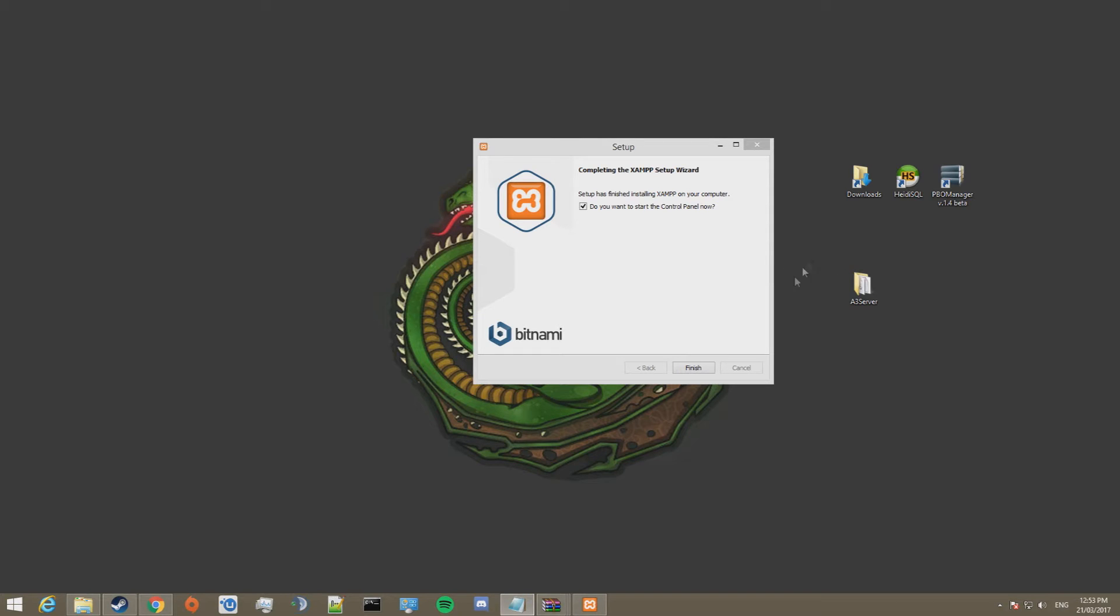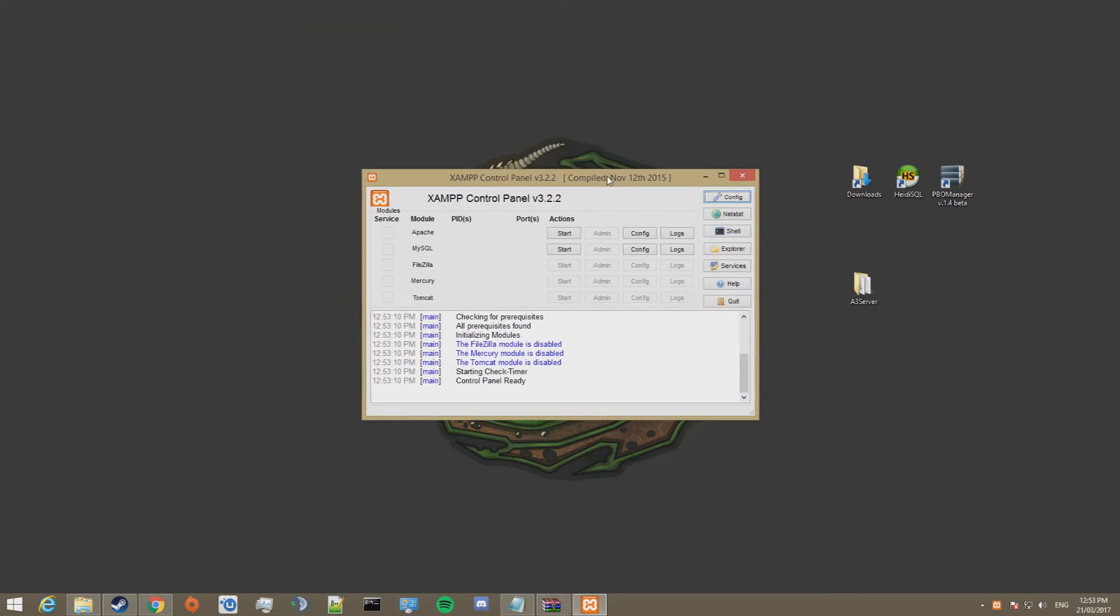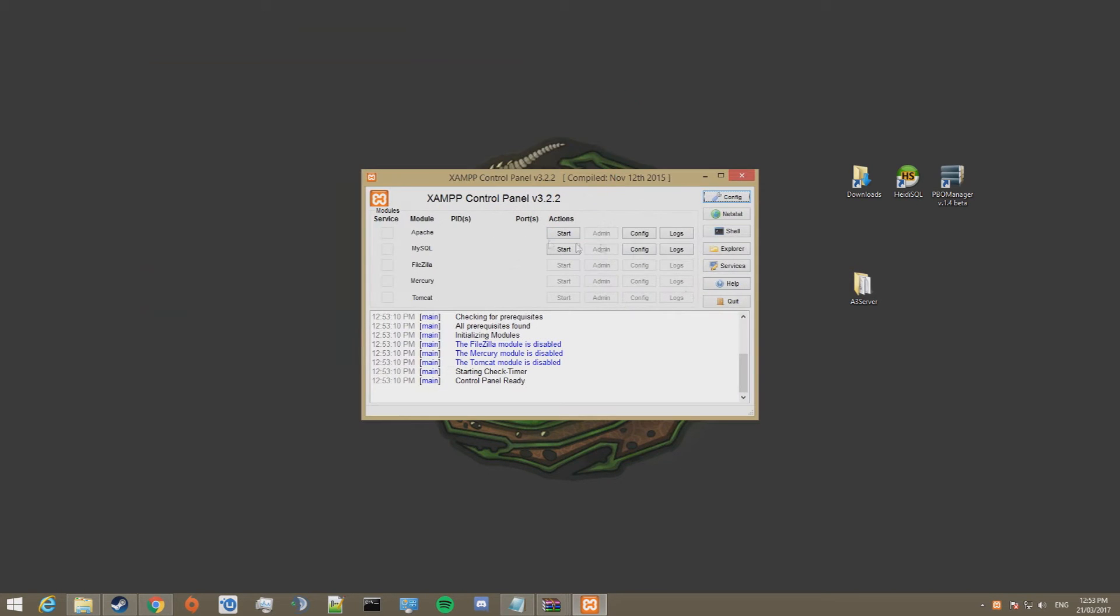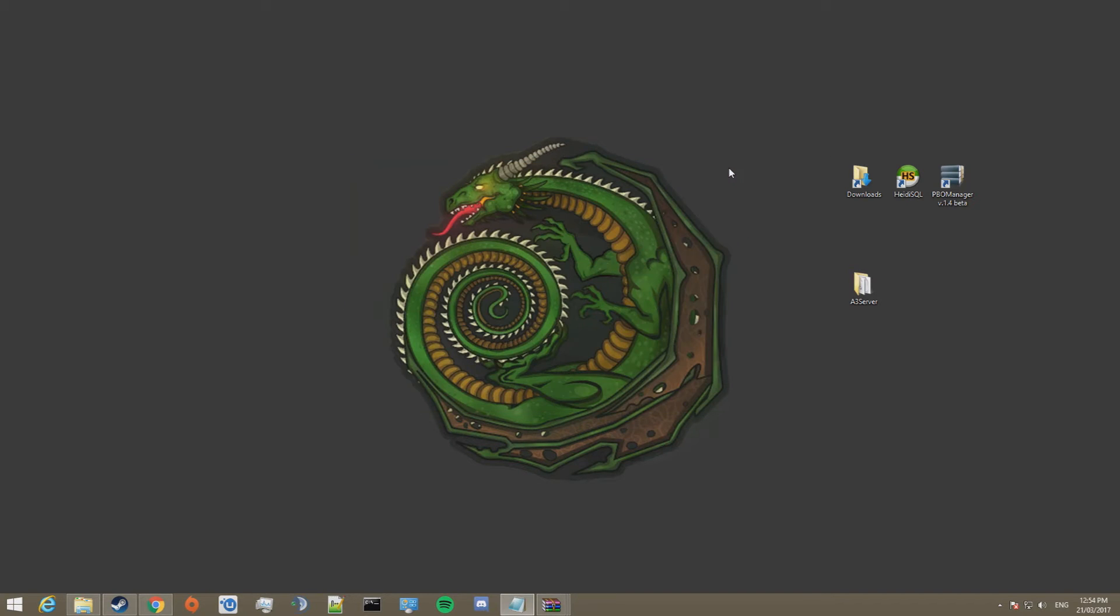Now that XAMPP has finished installing, we want to launch it. Press finish. English. And now what you want to do is you want to start MySQL. Once that's started, you can then close this.